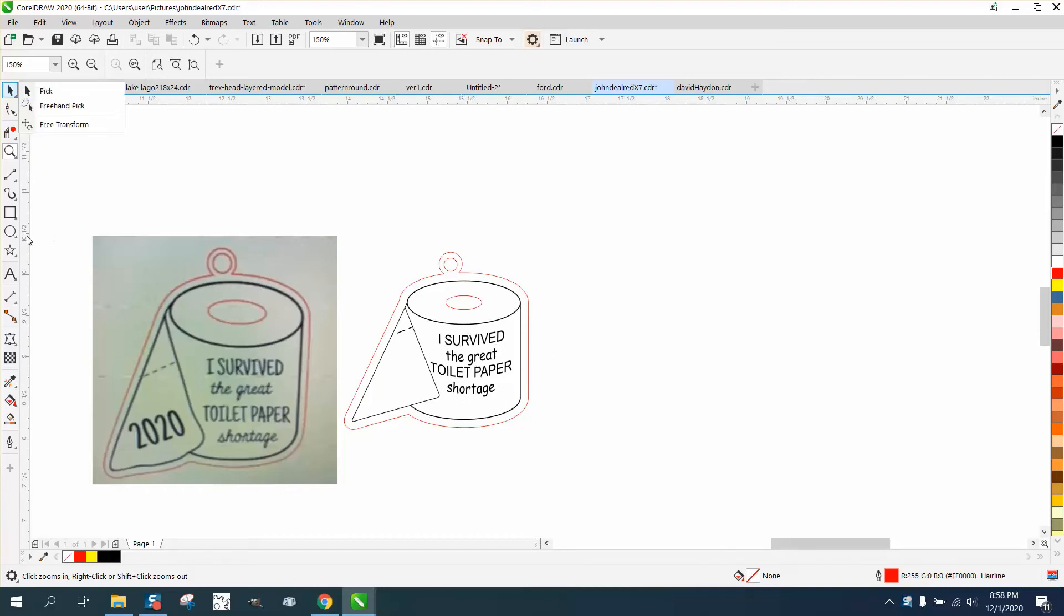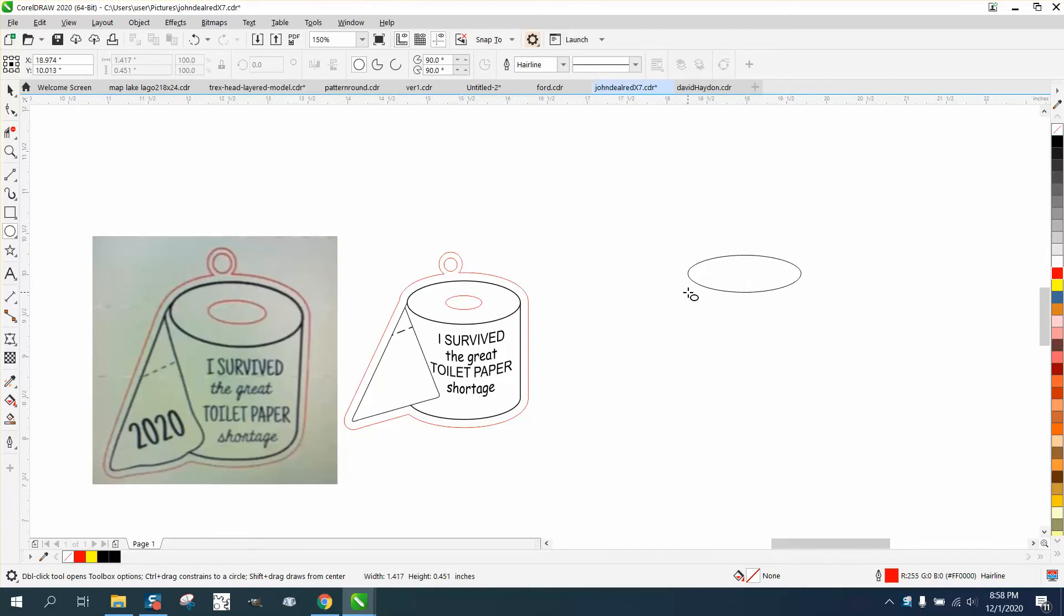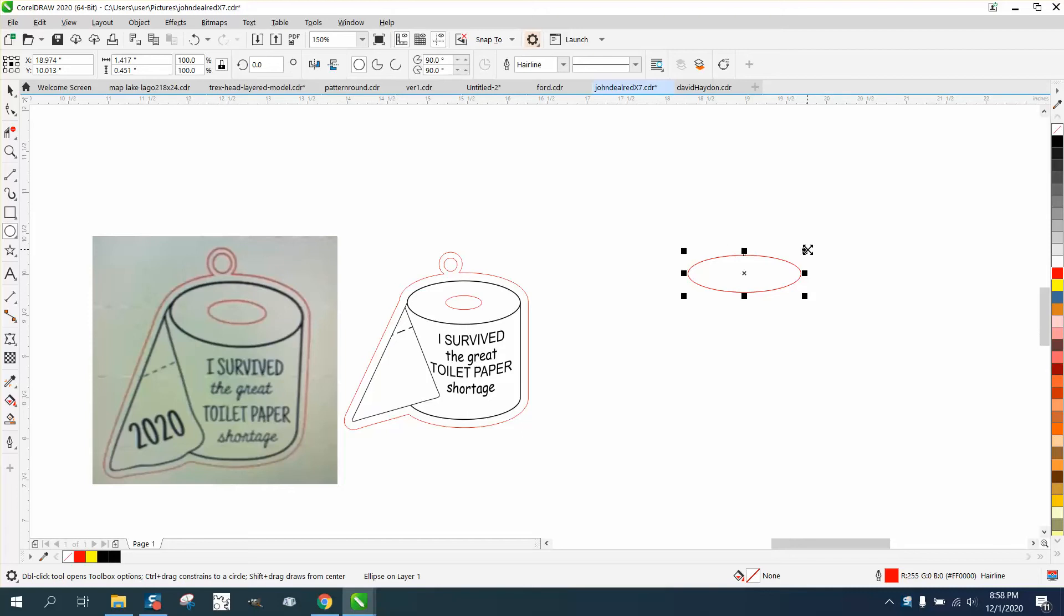Just take your ellipse tool and do not hold down the control button. Press Ctrl D and make a duplicate while holding down the shift button. Bring it in - that'll give you that inside part.